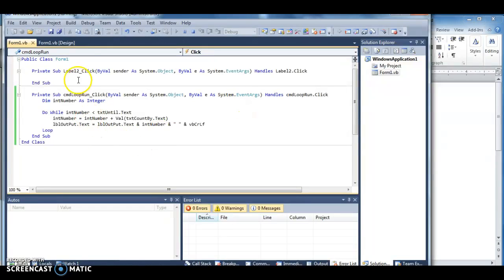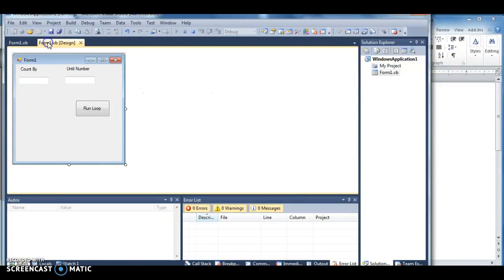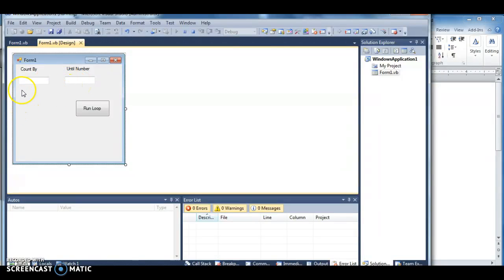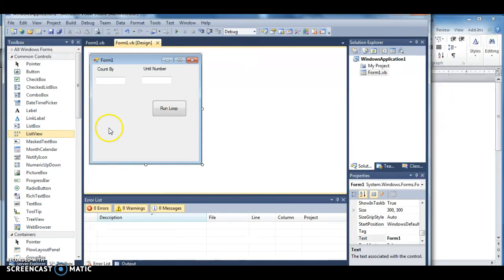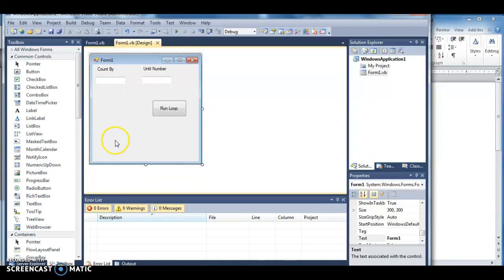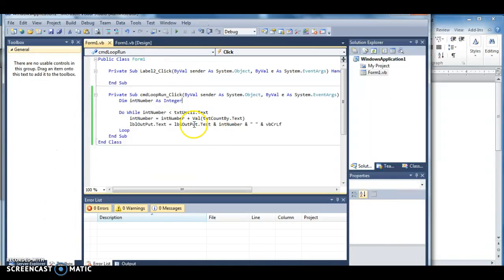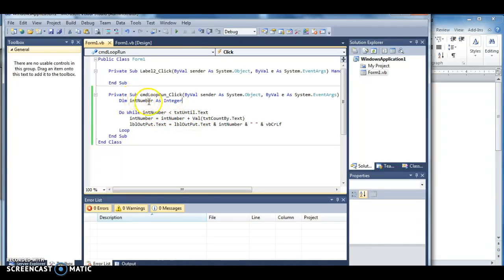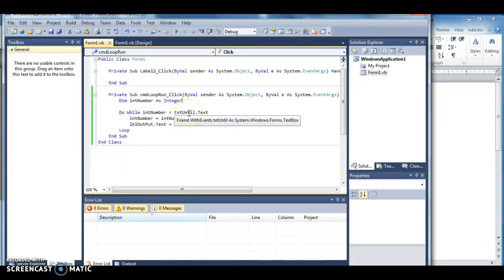What I've done to illustrate how this works is I've created a very simple form. All this does is you can put in a number. You have your count by, meaning how much it actually increments number by. And until number, meaning how much it actually loops until. And then I actually have an output label that puts the values in.